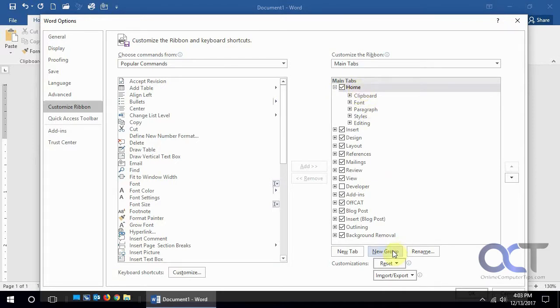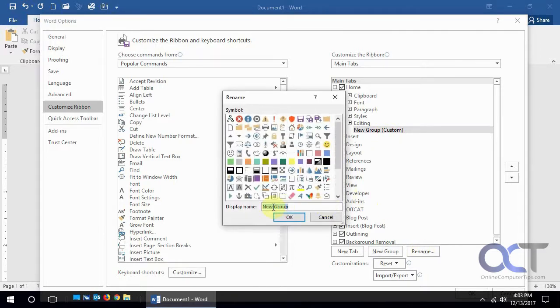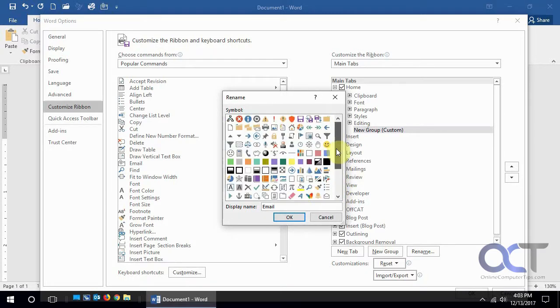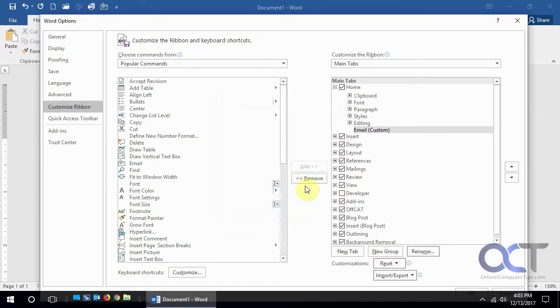We're going to go to our home tab, click on new group, and it's going to add a new group. We're going to rename it and call it email. If you want some other symbol you could pick one there. We're just going to say okay.